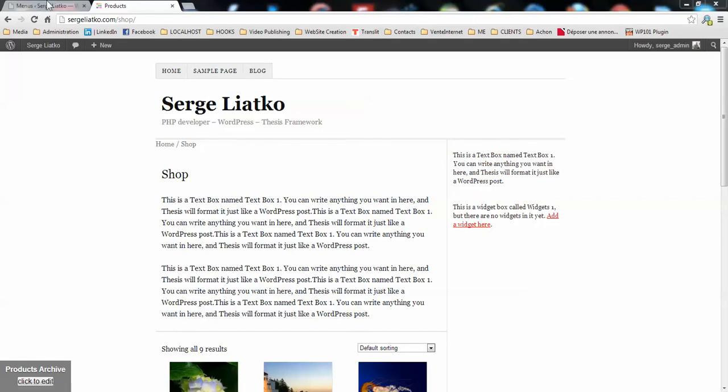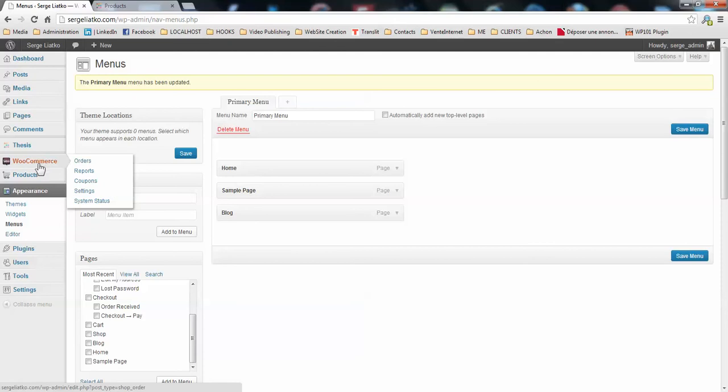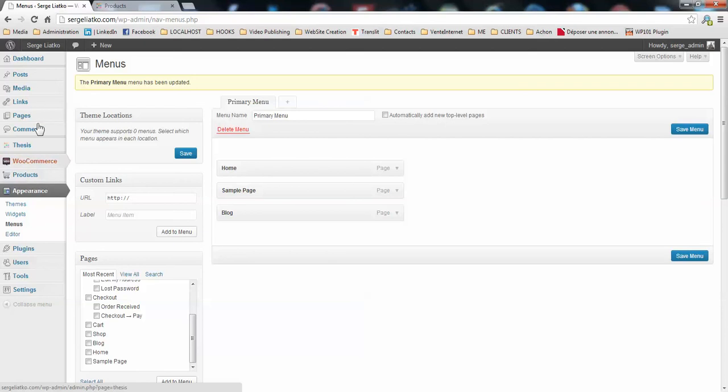Let's go to the dashboard. When we installed WooCommerce, we clicked the button to automatically install the necessary pages. What we're going to do in this tab is add those pages to your navigation menu. Once in the dashboard, you go to Appearance, Menus,